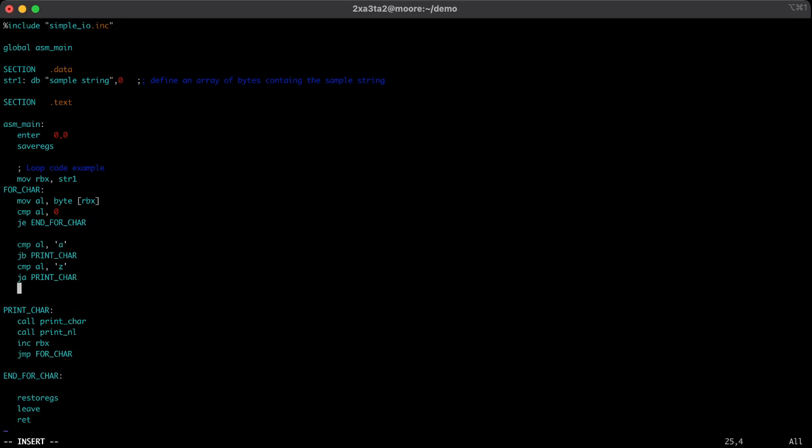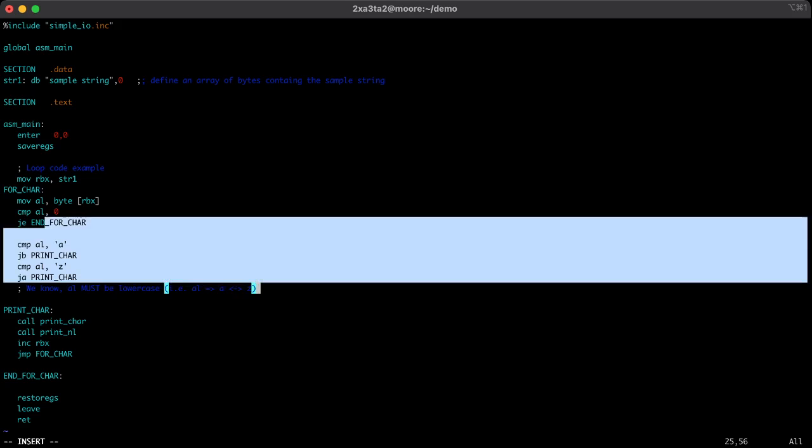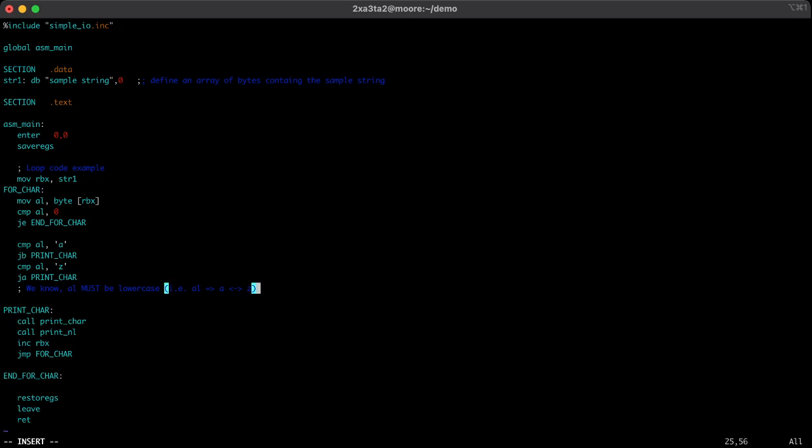So if we get to this line here, we know al must be lowercase. In other terms, we know that al is somewhere in the range of a to z. We know that because we've checked with our conditions. So what do we need to do if al is in that range?